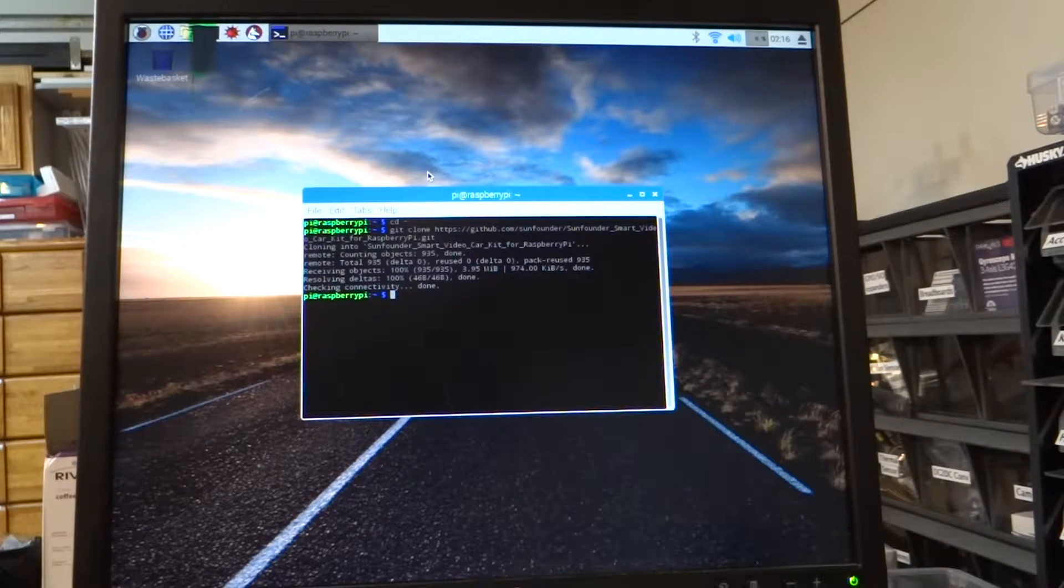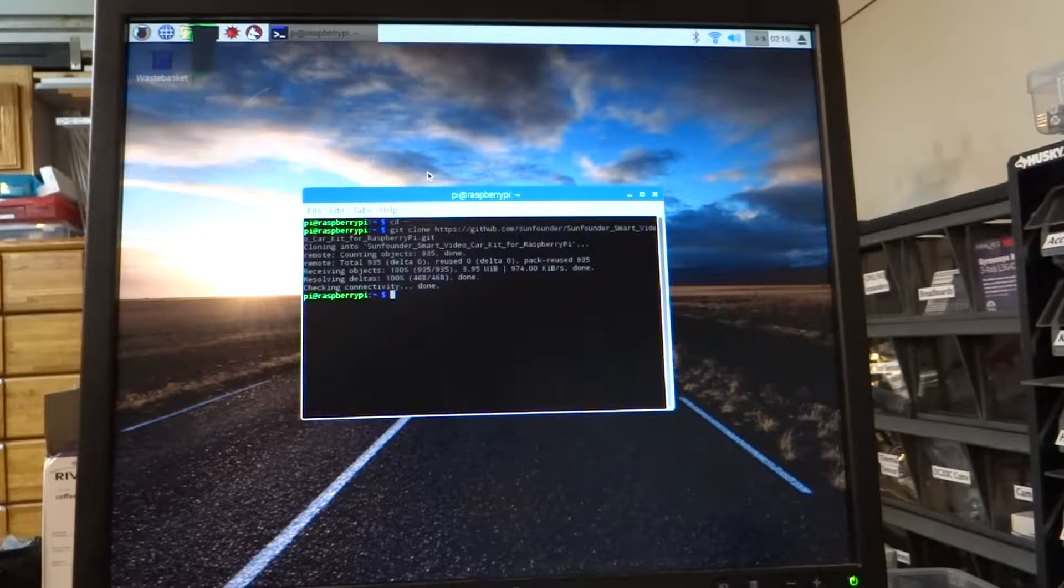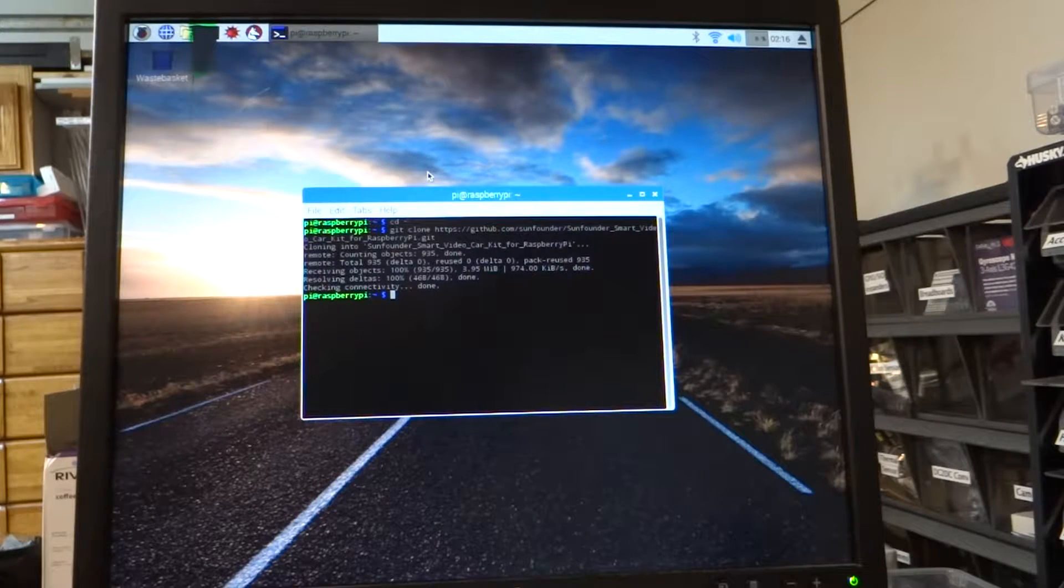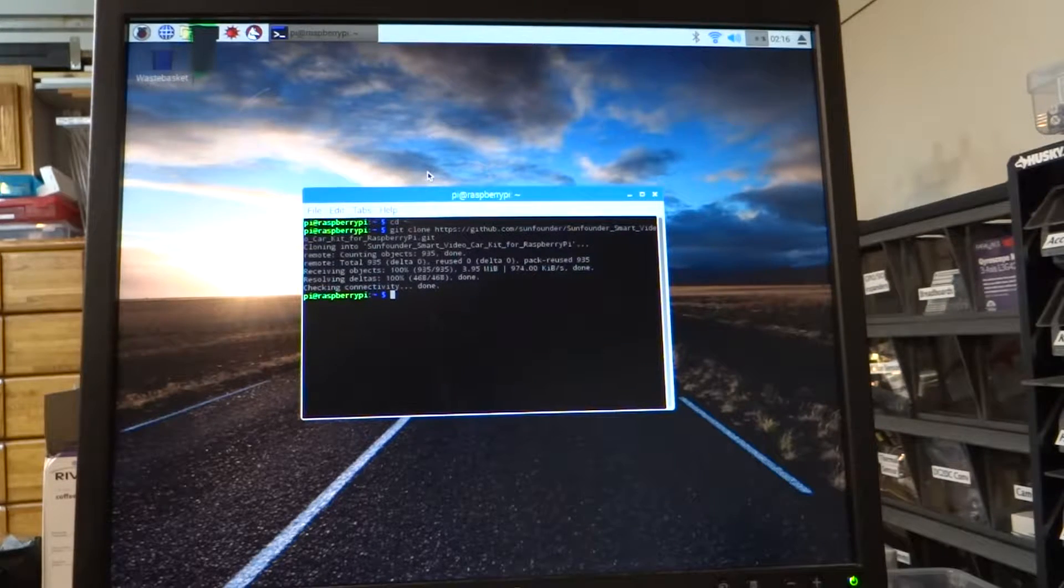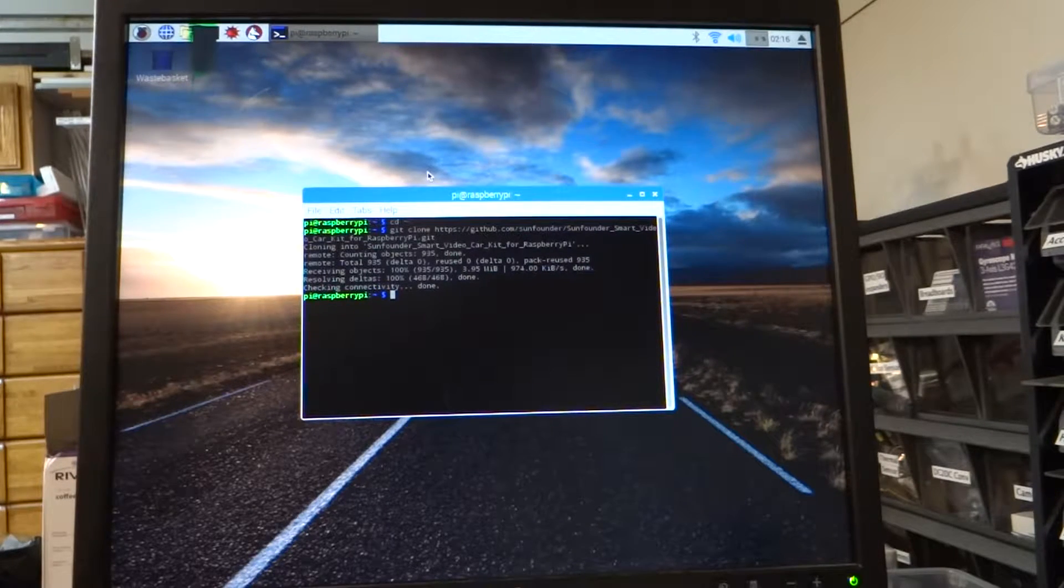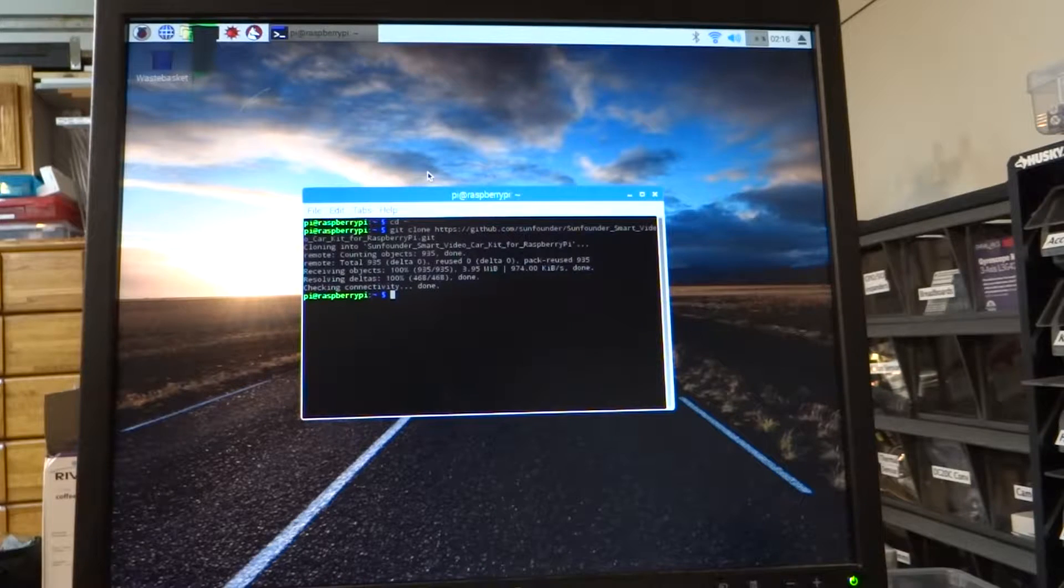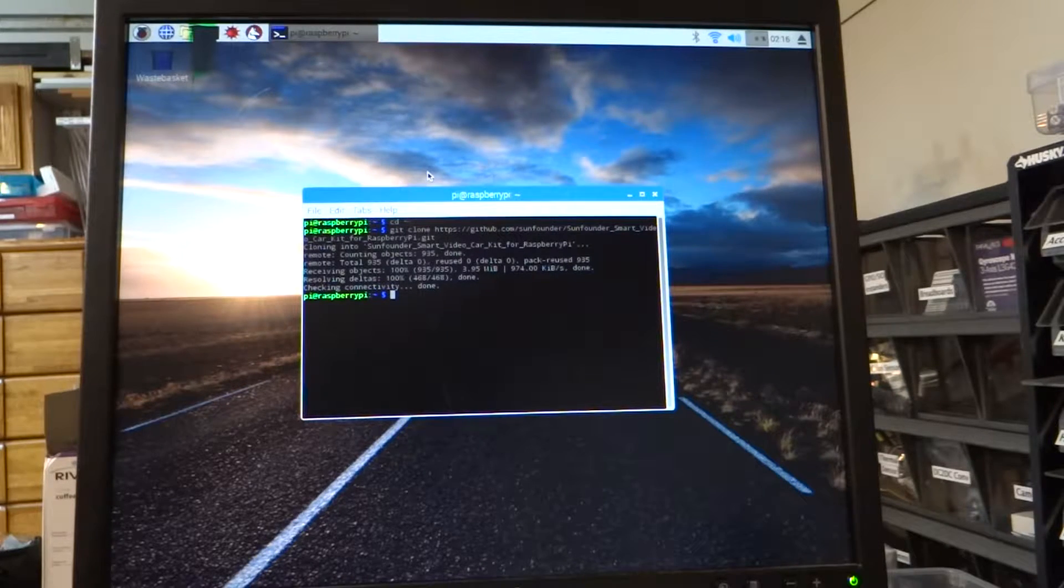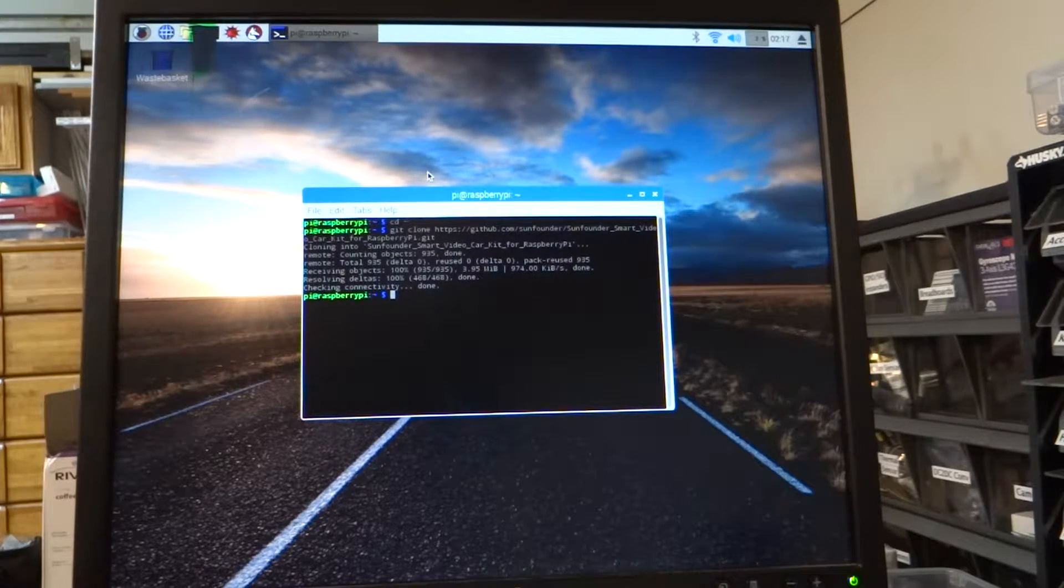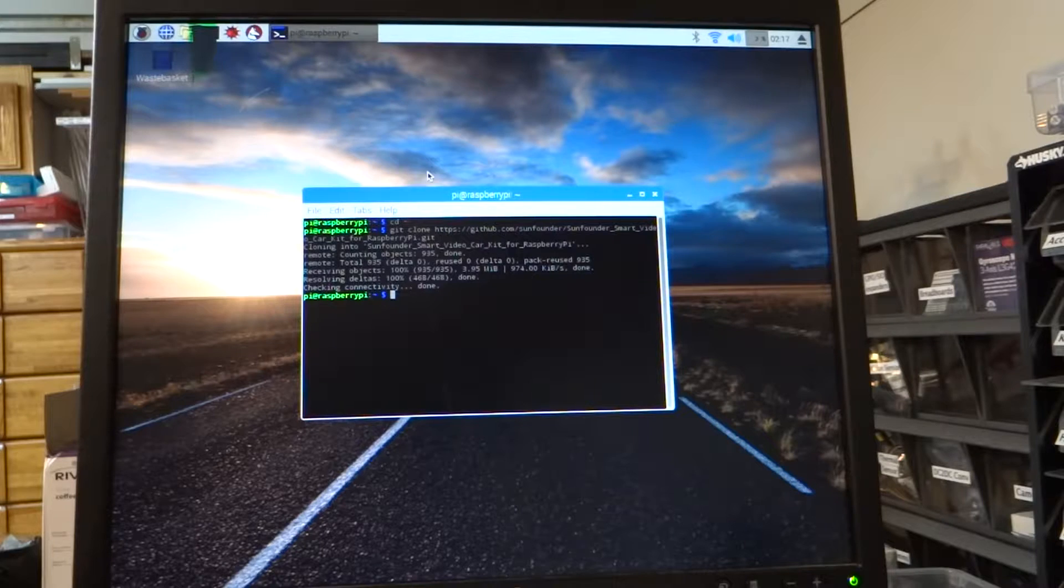But there are two parts to this. Your car is a server. So the Raspberry Pi, the brains of your car, is going to be a server. So this is a client-server network controller for your car.